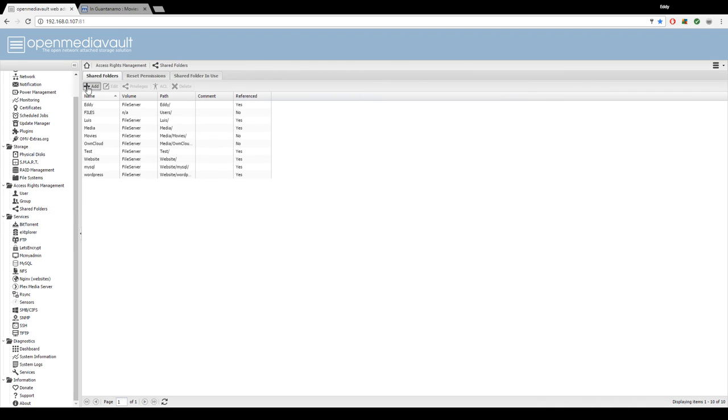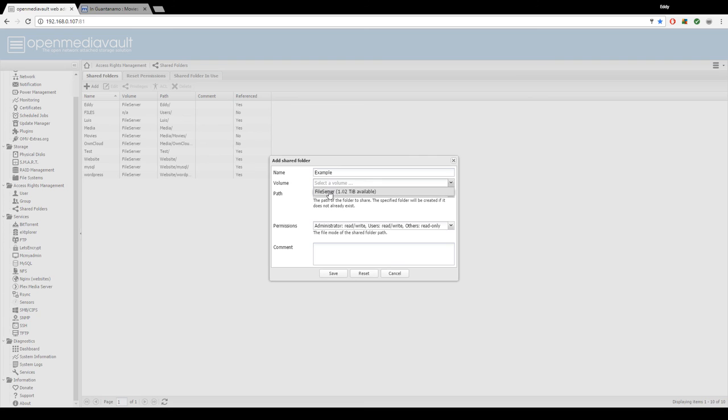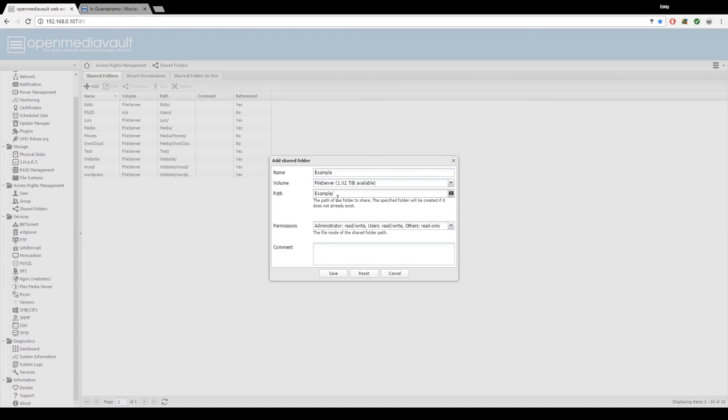Press add and give a name to this shared folder. I'm going to be using example. Select the volume, which is basically the partition on your hard drive, and this will give you a default path. It'll basically make it if it's not created.